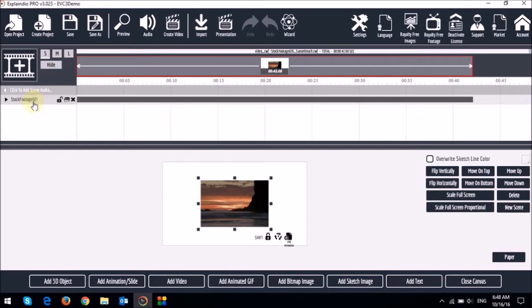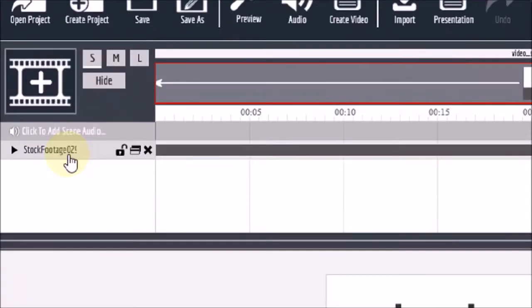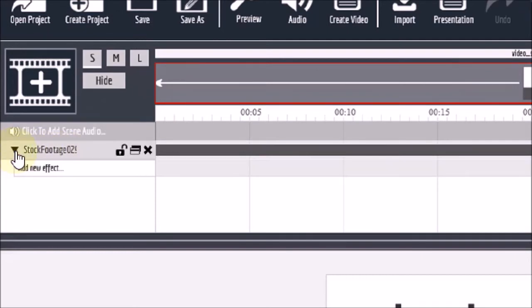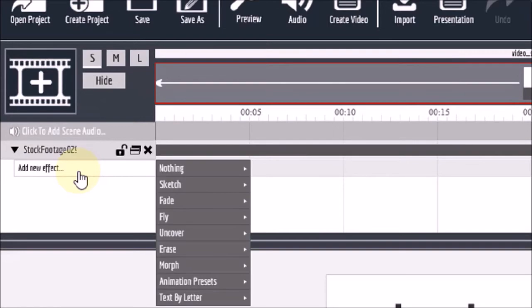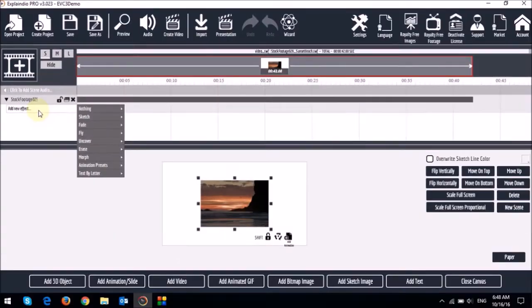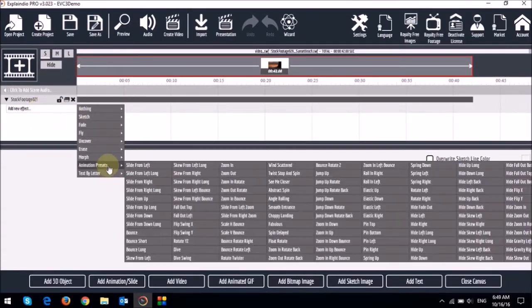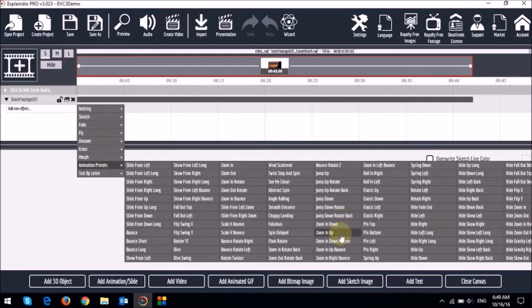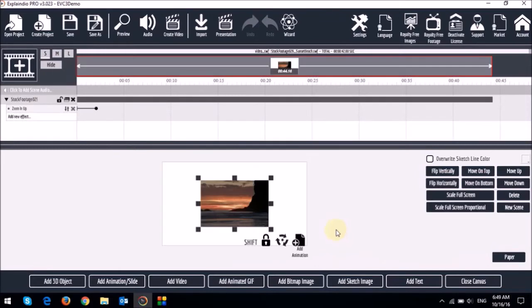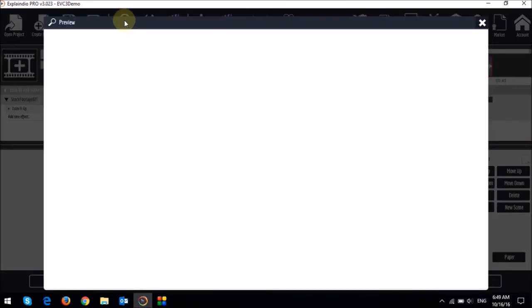So we can start by adding an in animation to this video. So you just drop down this little arrow. And then click right here where it says add new effect. So I'm going to go down to the animation presets. And then I'm going to choose zoom in up.